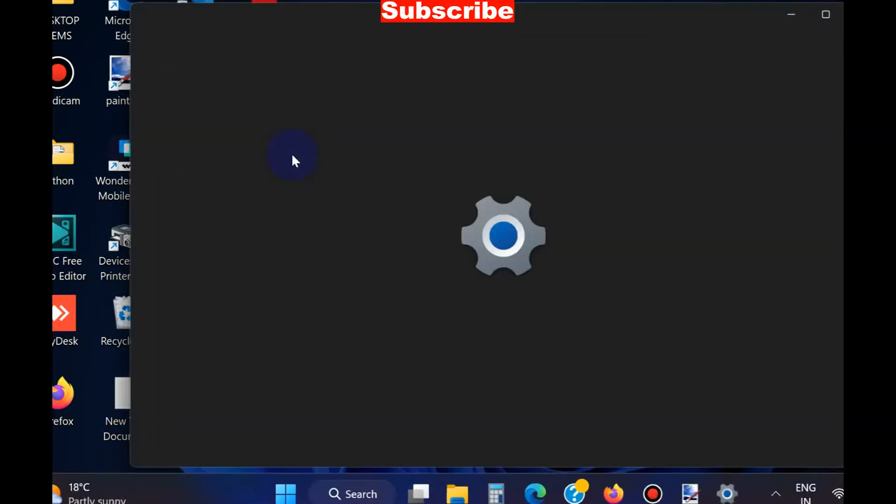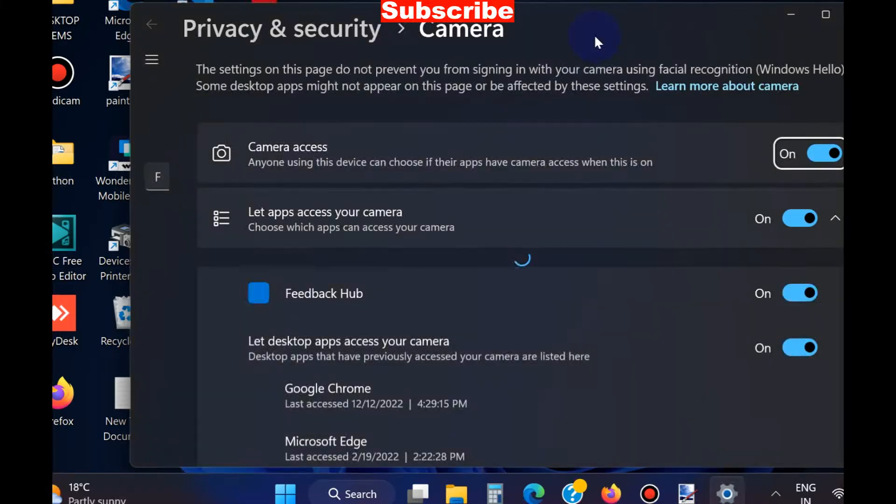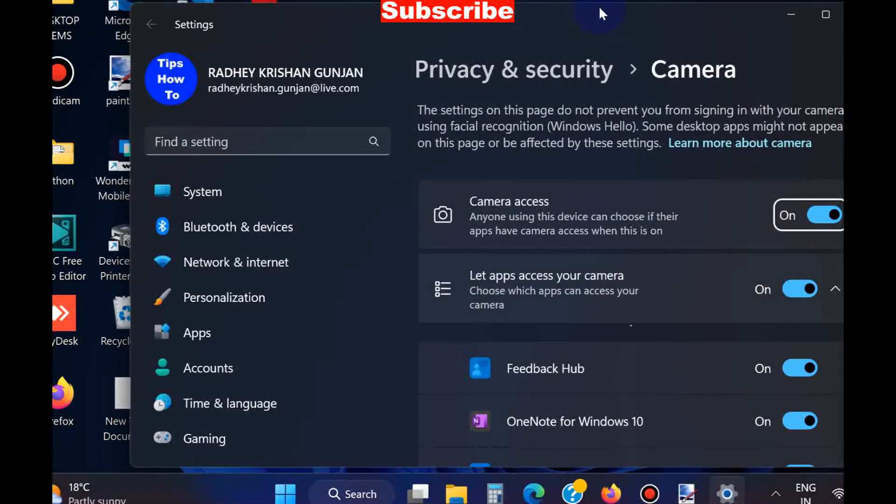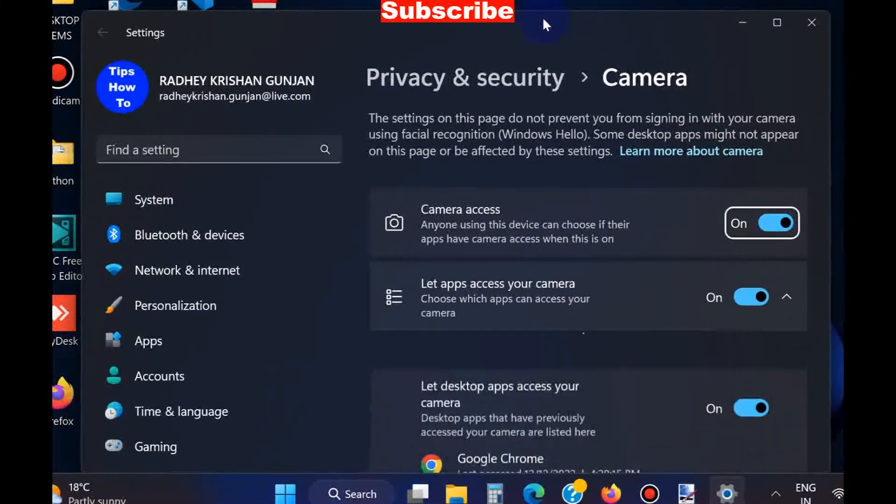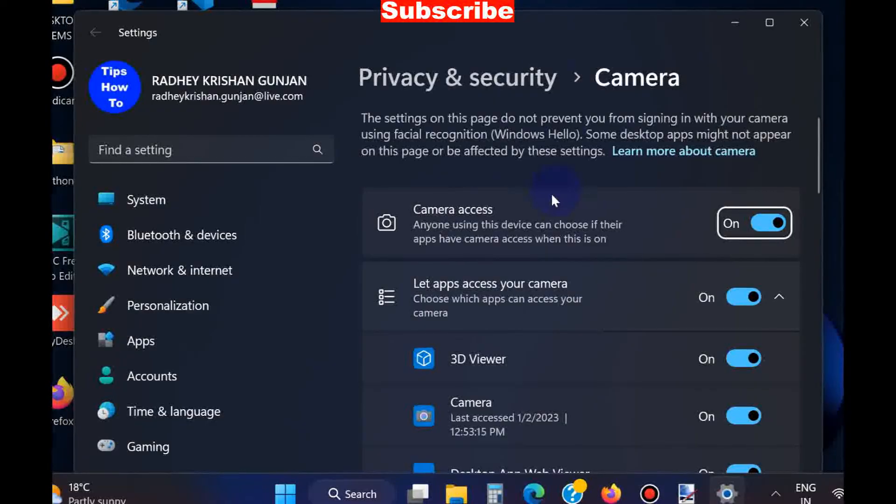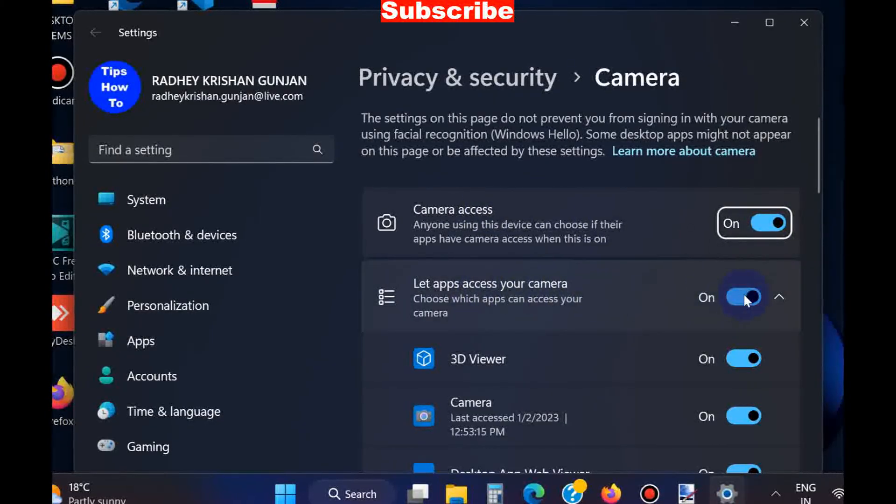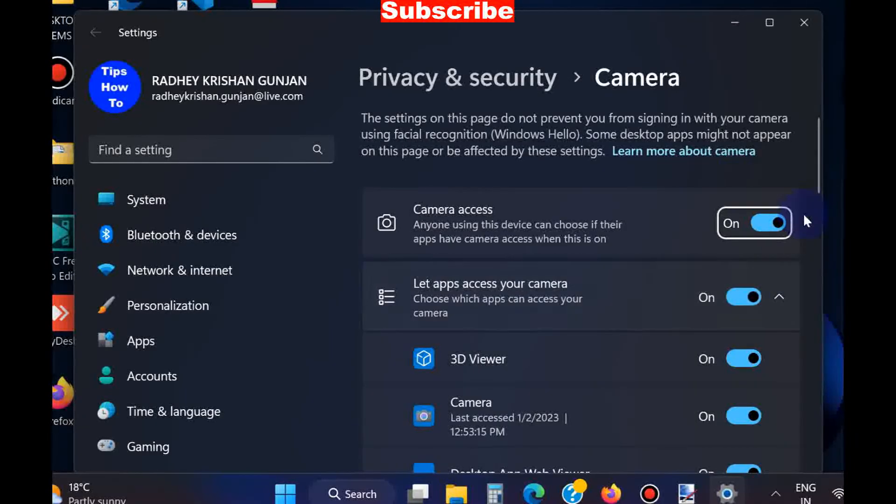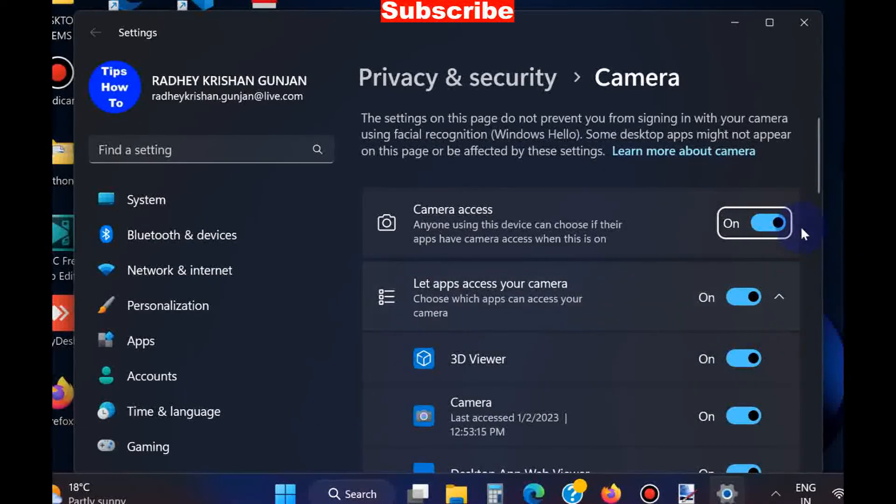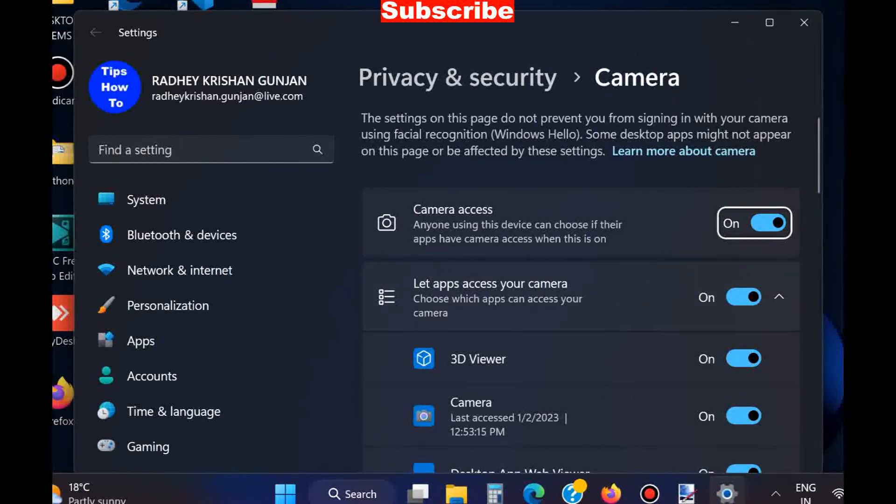Open Camera Privacy Settings. Here you should ensure that Camera Access as well as Let Apps Access Your Cameras - both toggle buttons should be in turned on mode. If you find them off, turn them on to fix your Google Meet camera issue.